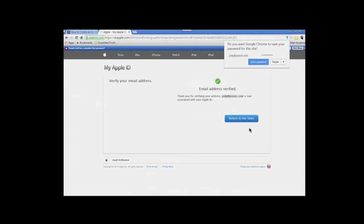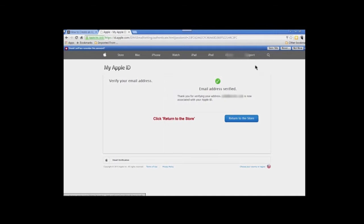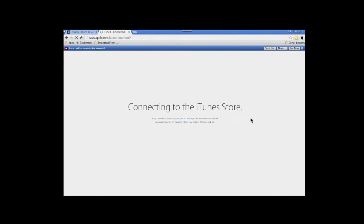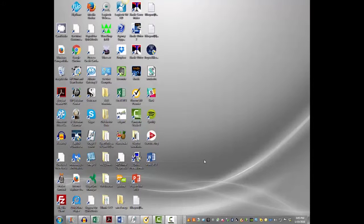You'll receive confirmation that your email address has been verified. Click 'Return to the Store.' Congratulations — you now have an Apple ID! I hope you found this tutorial helpful, and thank you for watching.